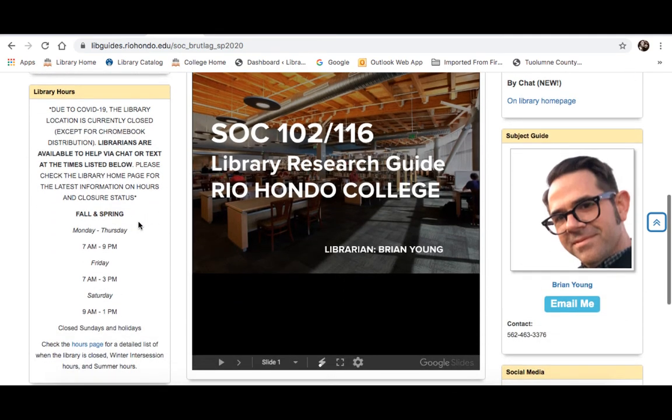Scrolling down a bit is information on our library hours. The physical library is currently closed except for the distribution of Chromebooks. Today is March 31st so we're still checking out Chromebooks, but that is subject to change. I would recommend checking the library homepage for the latest information on our hours and closure.